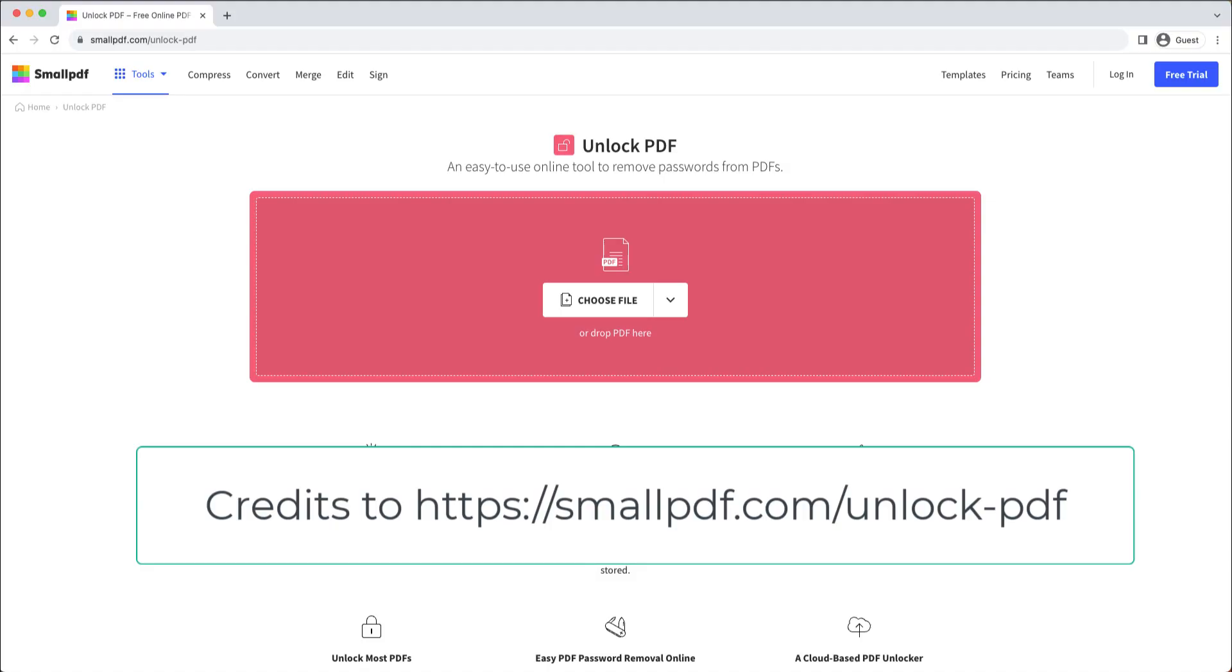There are many ways to unlock a secured PDF file. Today I will show you one of the simplest ways. First, open this third-party website: smallpdf.com/unlock-pdf.